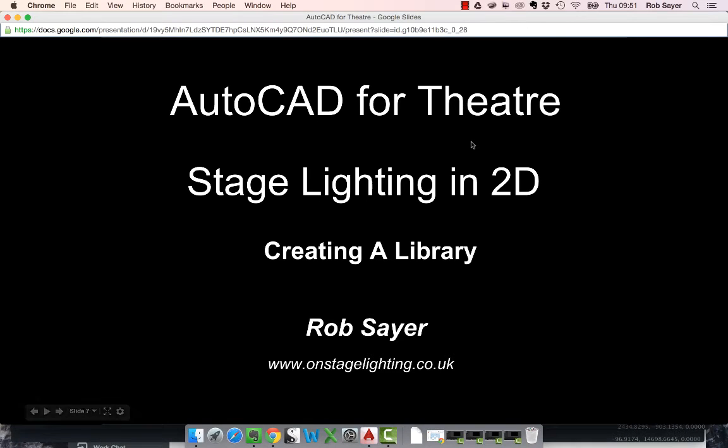Hi there, it's Rob Sayre. Welcome to a short screencast in the next in our series on doing stage lighting design in 2D using AutoCAD.